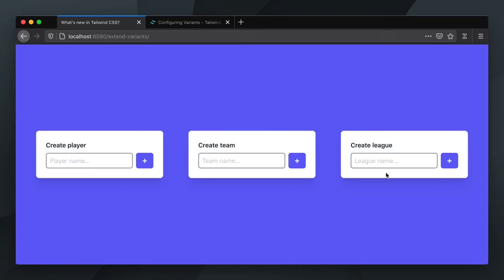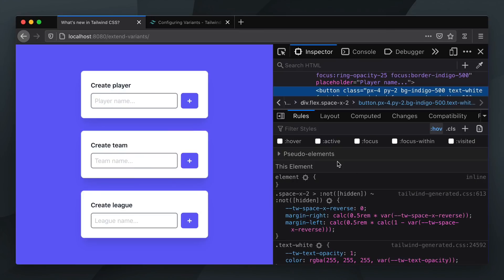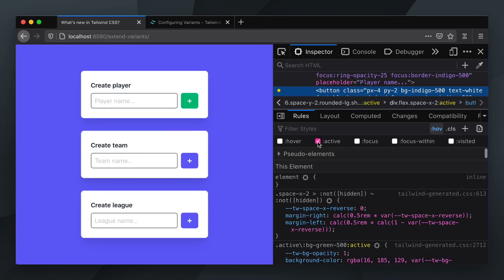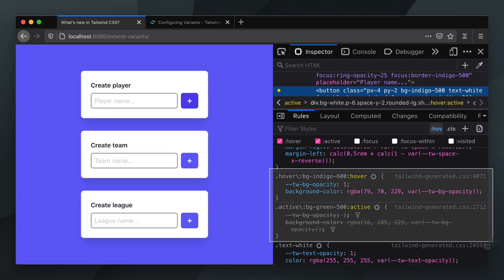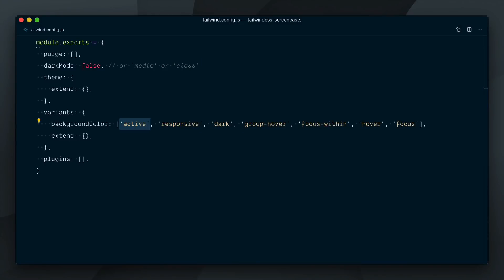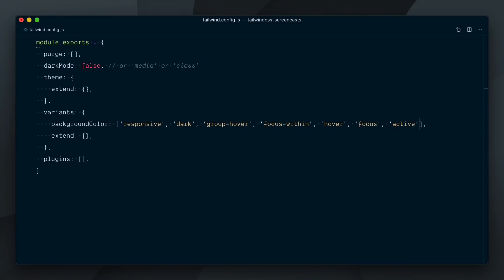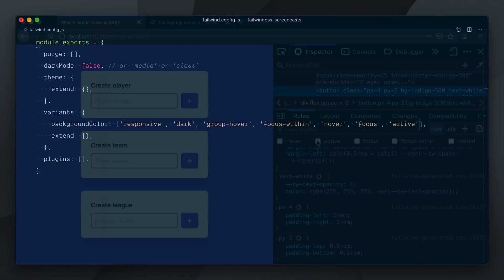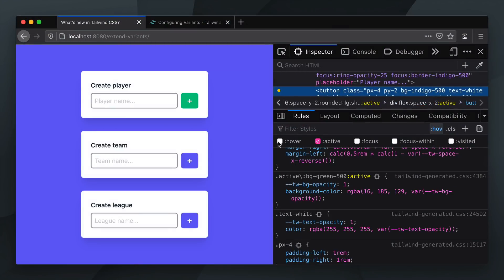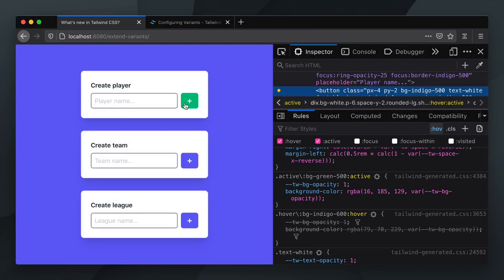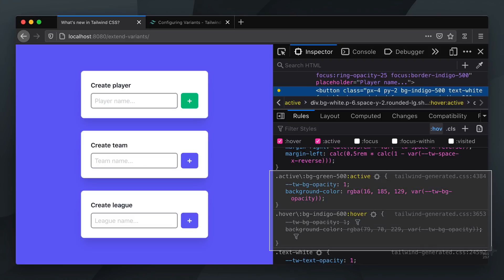If I open up the DevTools and turn on the active state, you can see it's still working. But if I also trigger the hover state, the hover state styles take over. Now let's grab our active variant and move it to the end of the array. This time around, our active styles are the ones that prevail when both states are triggered together.